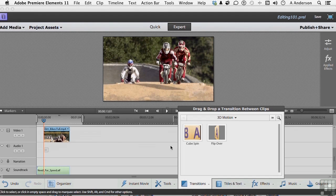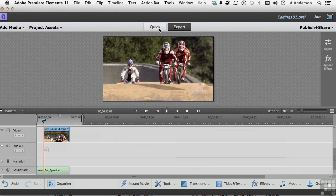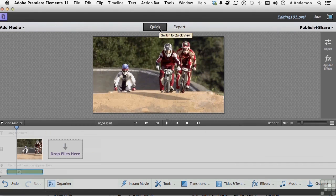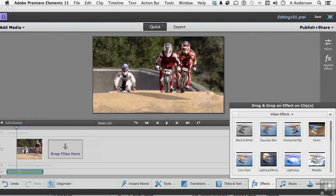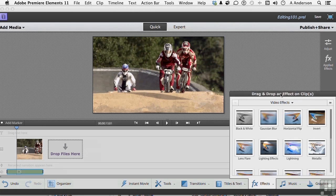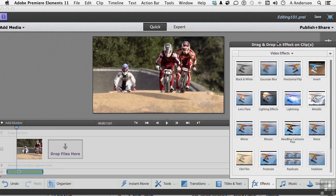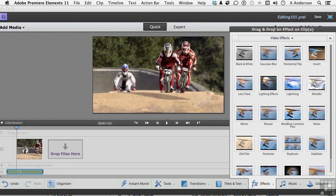If we go back to Quick mode again, Quick view actually, and go into Effects, we have something like, and you can make these bigger, we have something like about 20 effects. That's all, just 20 effects.